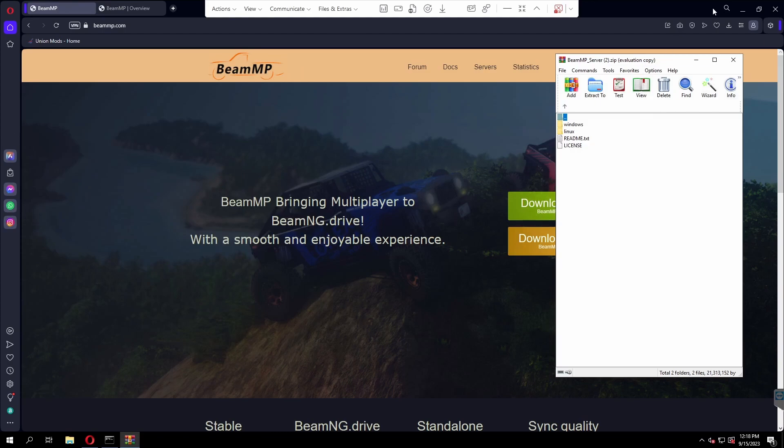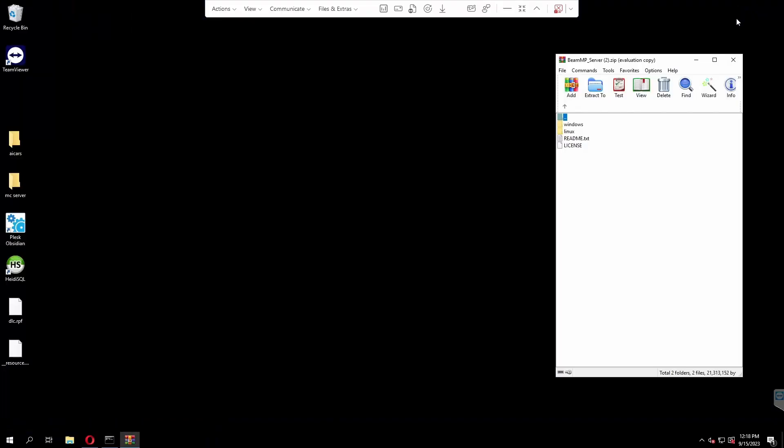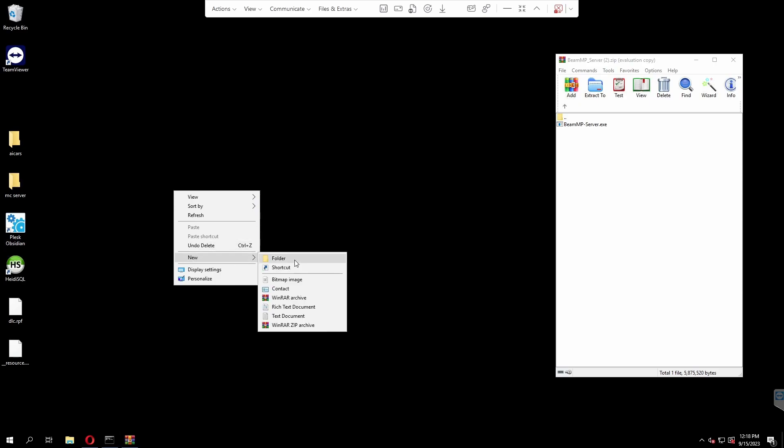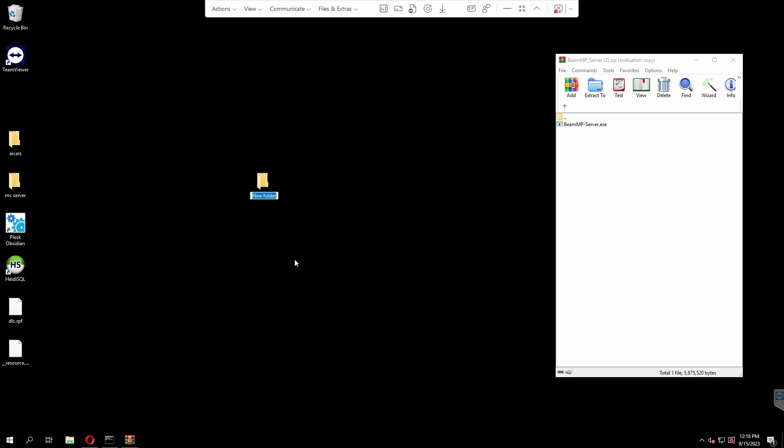All you're going to want to do, I'm assuming most of you are on Windows, open that Windows file. Right-click on your desktop or wherever you want to store this server. I'm going to put it on my desktop since it's where I put most of my servers. You can see I already have a Minecraft server right here. I'm just going to call it Beam, short for BeamMP.